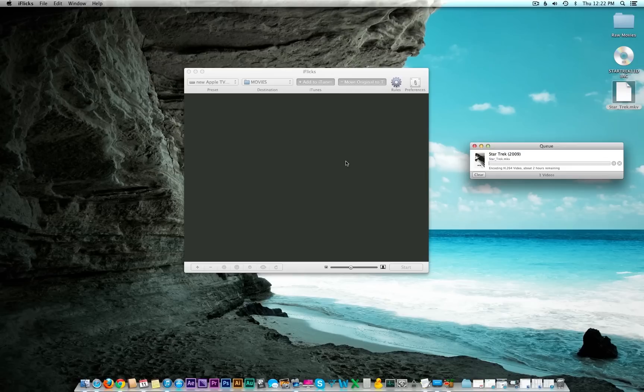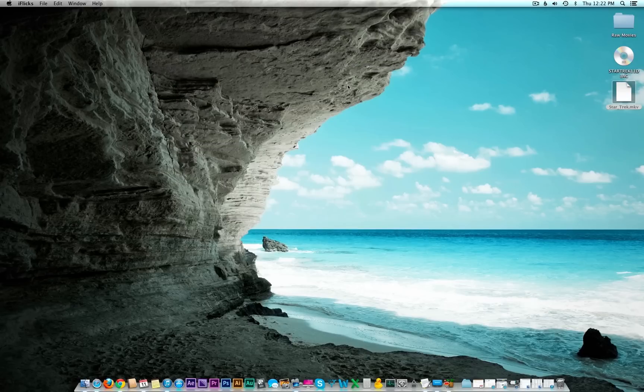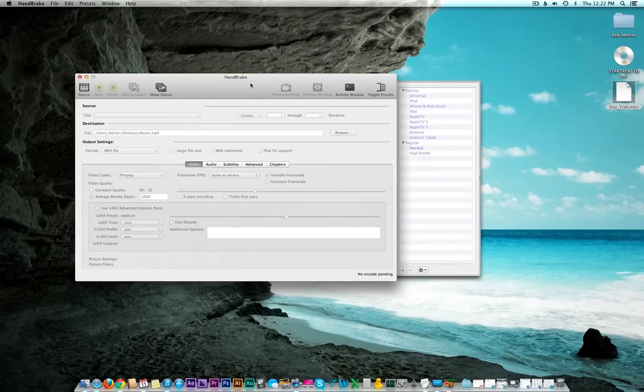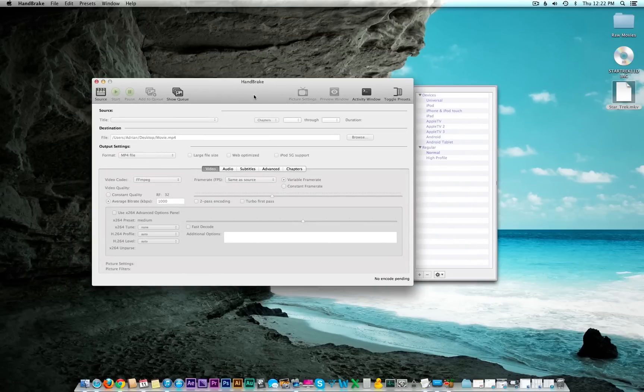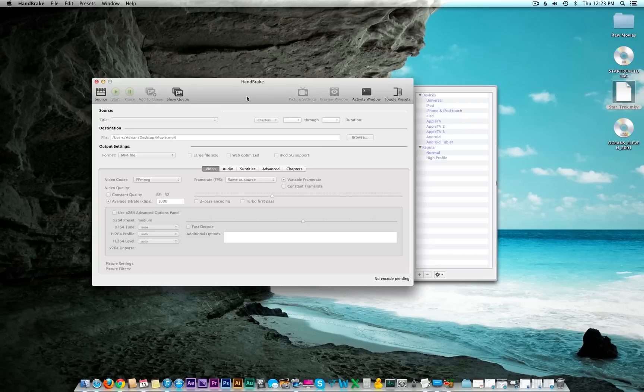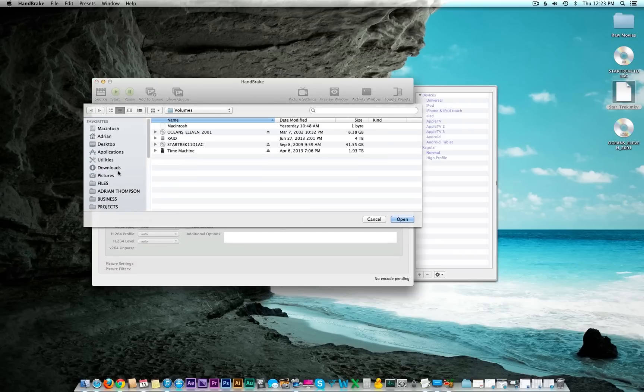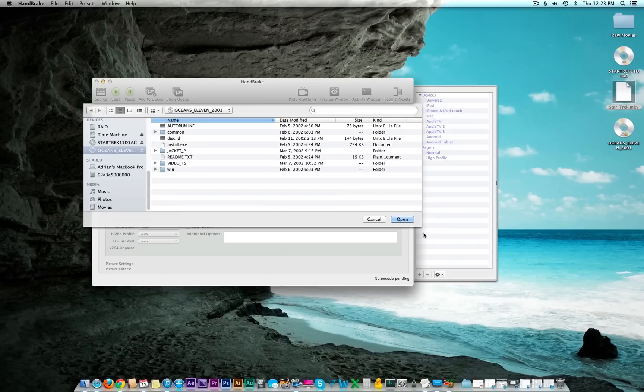Now that we've covered Blu-rays, let's go ahead and jump into just doing regular DVDs. That's actually a much easier process. You can get this software called Handbrake, which is free. You just insert a DVD into your tray and it should automatically recognize it. If it doesn't automatically recognize it, just go to Source and click on your DVD tray.